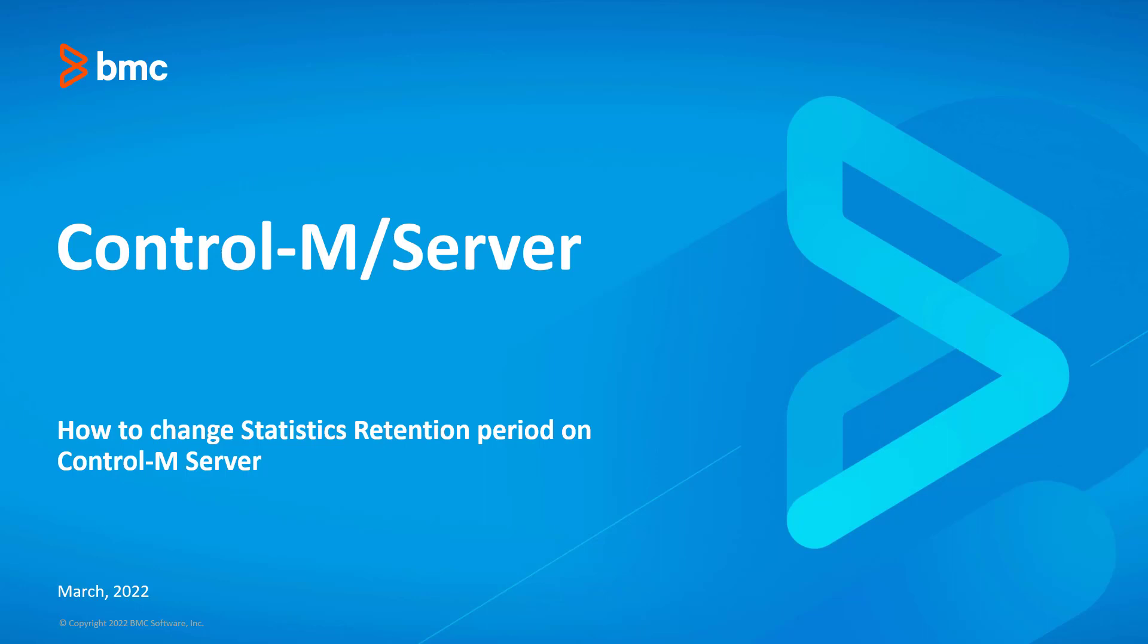Hello and welcome to the support video for Workload Automation video series. In this video, I will demonstrate how to change the statistics retention period on Control-M server.